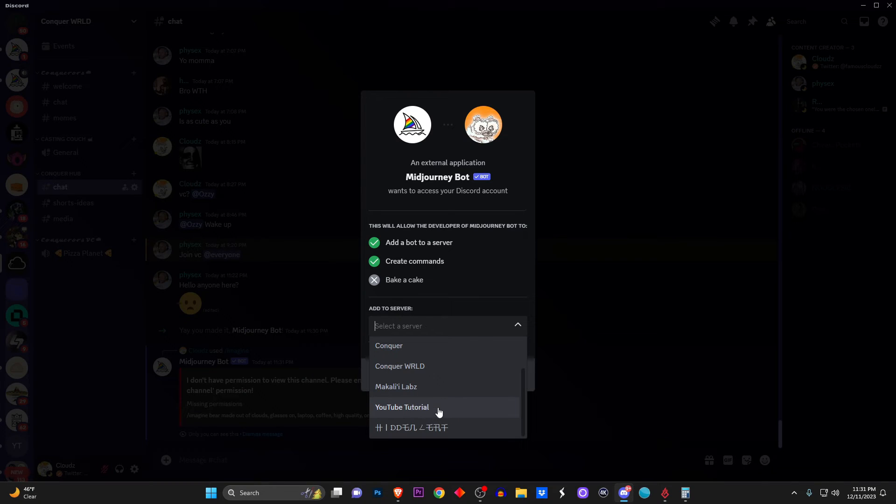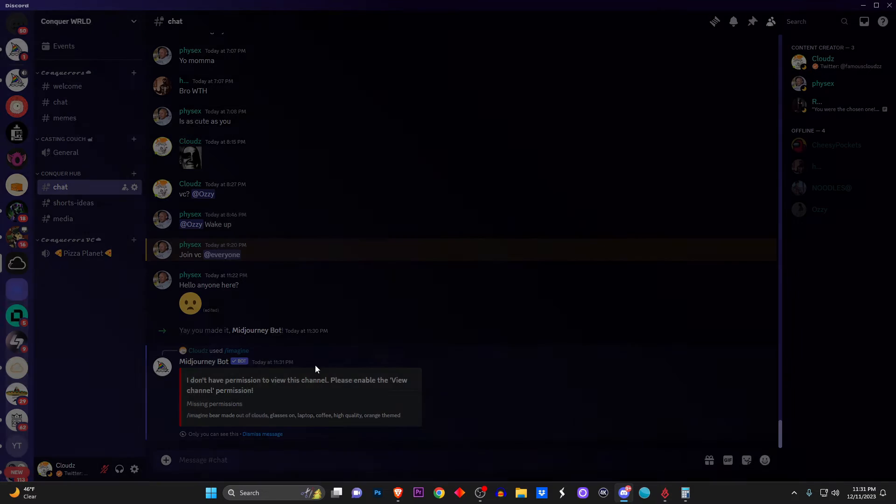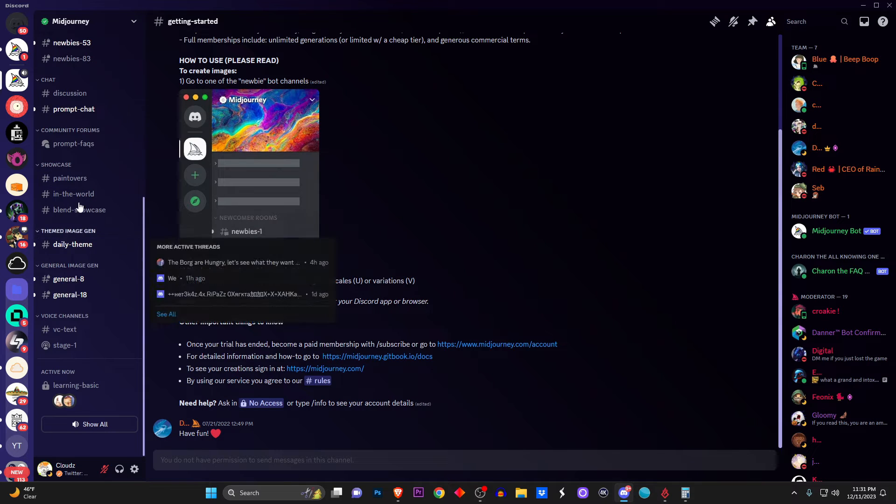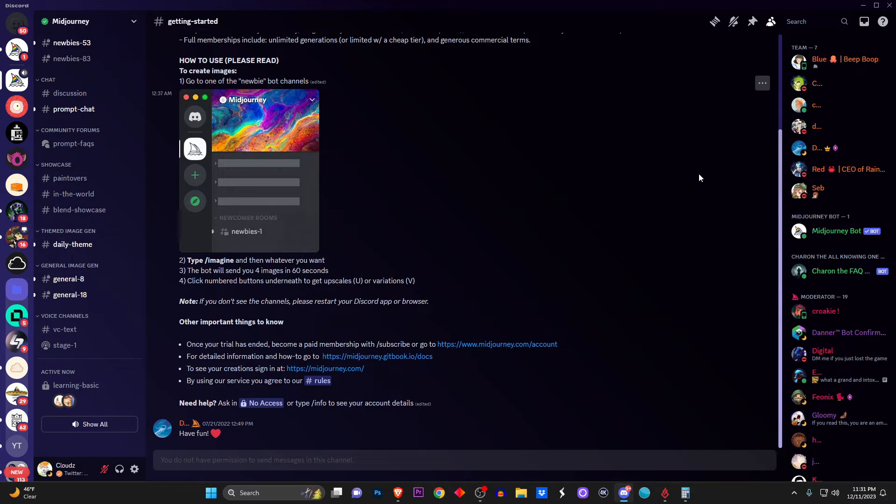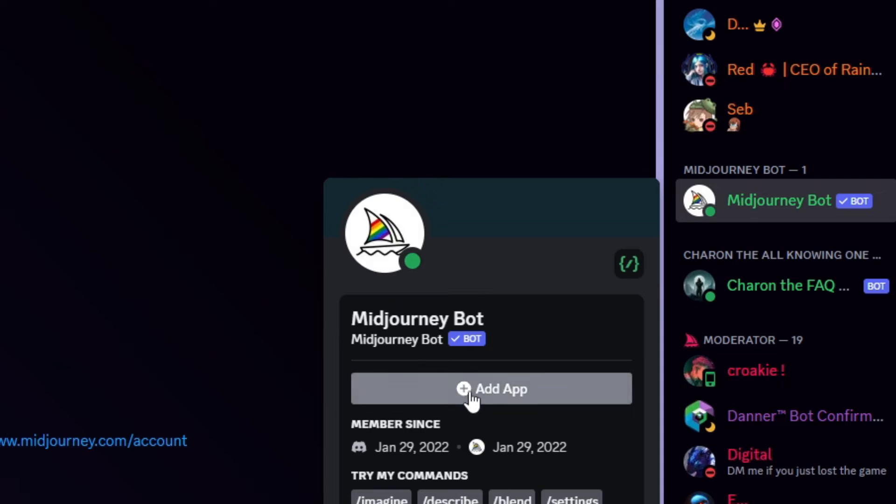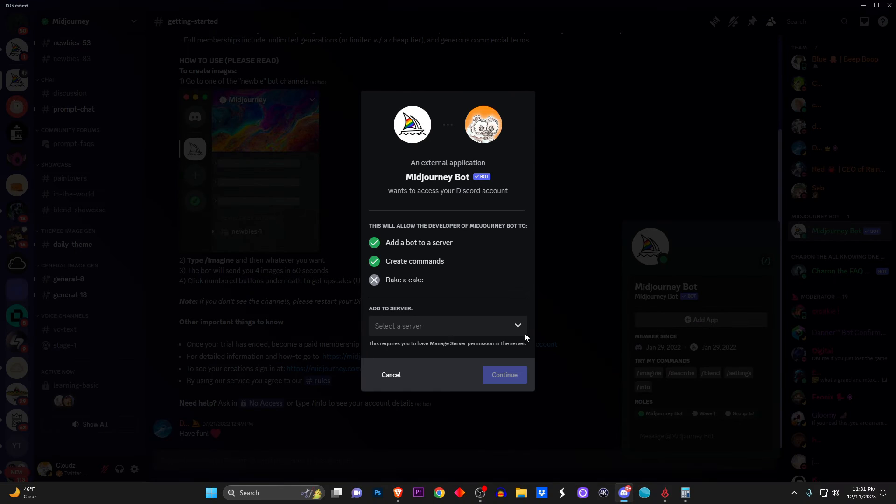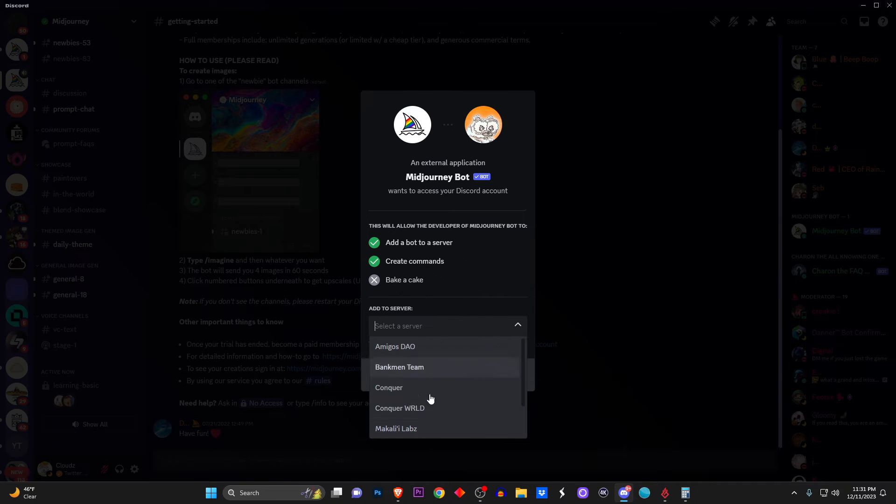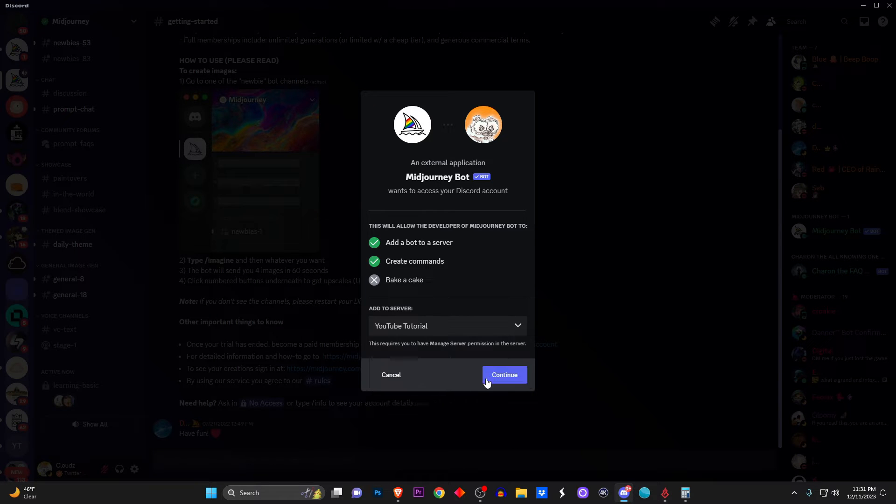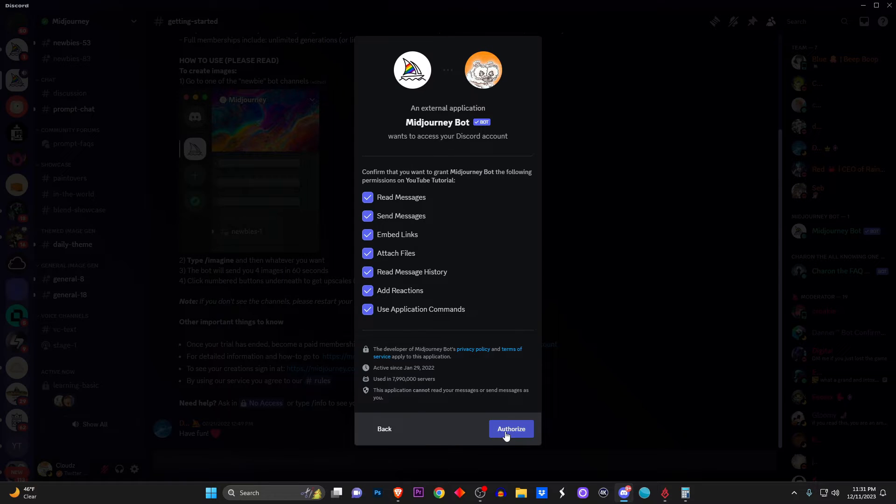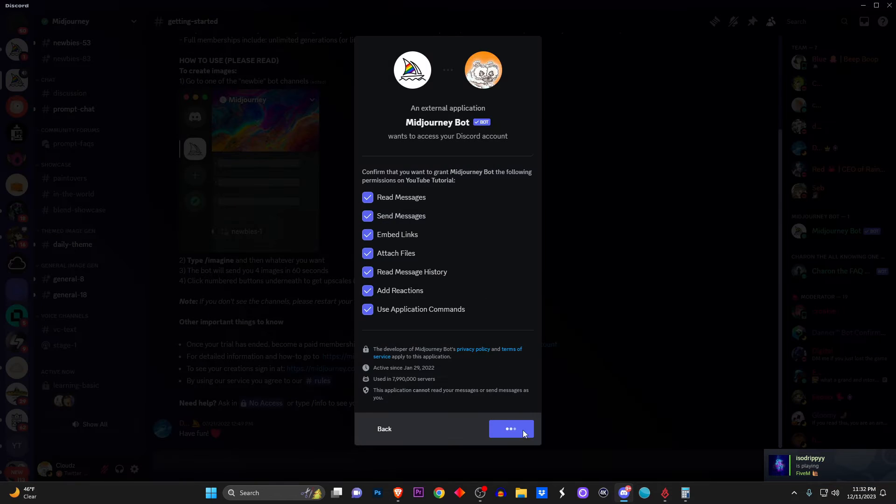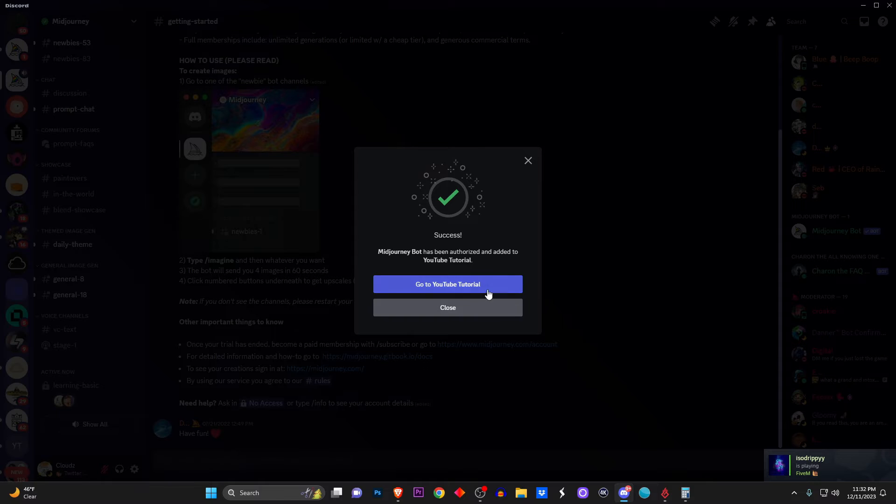So by this time you should already be in the Discord server of Midjourney. If you're not, I'll have the link down below in the description. You click on the Midjourney bot itself in the Midjourney server. It's going to say 'Add to a server,' and add it to whatever server you prefer. I said 'server' like five times in a row, it's crazy. So for me, I'm adding it in my server called YouTube Tutorials, and just like that it is now in my server.